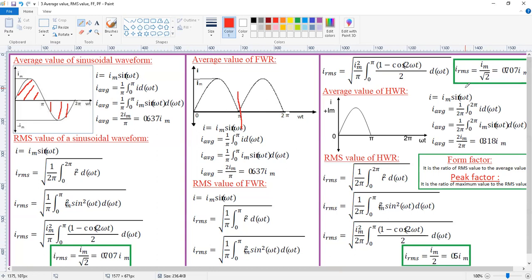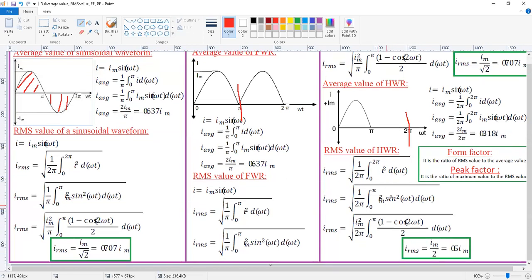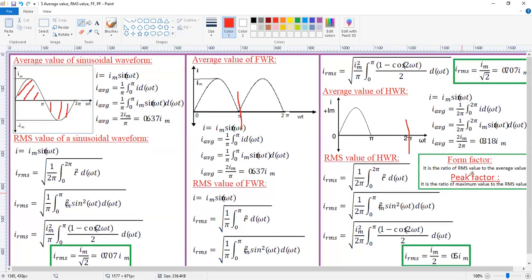For the half wave rectifier output waveform, the curve travels up to 2pi, so the time period is 2pi. In the positive half cycle there is a signal and in the negative half cycle the output is zero. The RMS value is (1/2π) × ∫₀^2π i² d(ωt). Substituting sin²(ωt) = (1 - cos 2ωt)/2 and integrating gives I_rms = Im/2. For the average value, using (1/2π) × ∫₀^2π i d(ωt) and substituting i = Im sin(ωt), integrating gives I_average = Im/π.